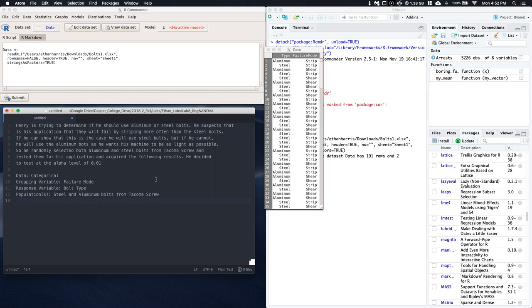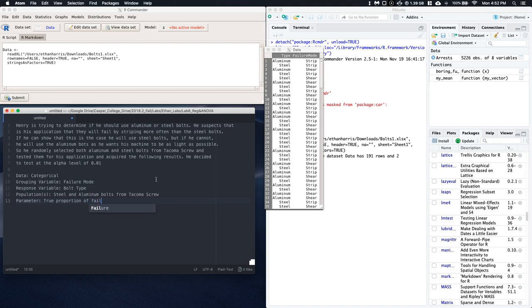And the parameter is the true proportion of failures by stripping, or if the threads strip out.